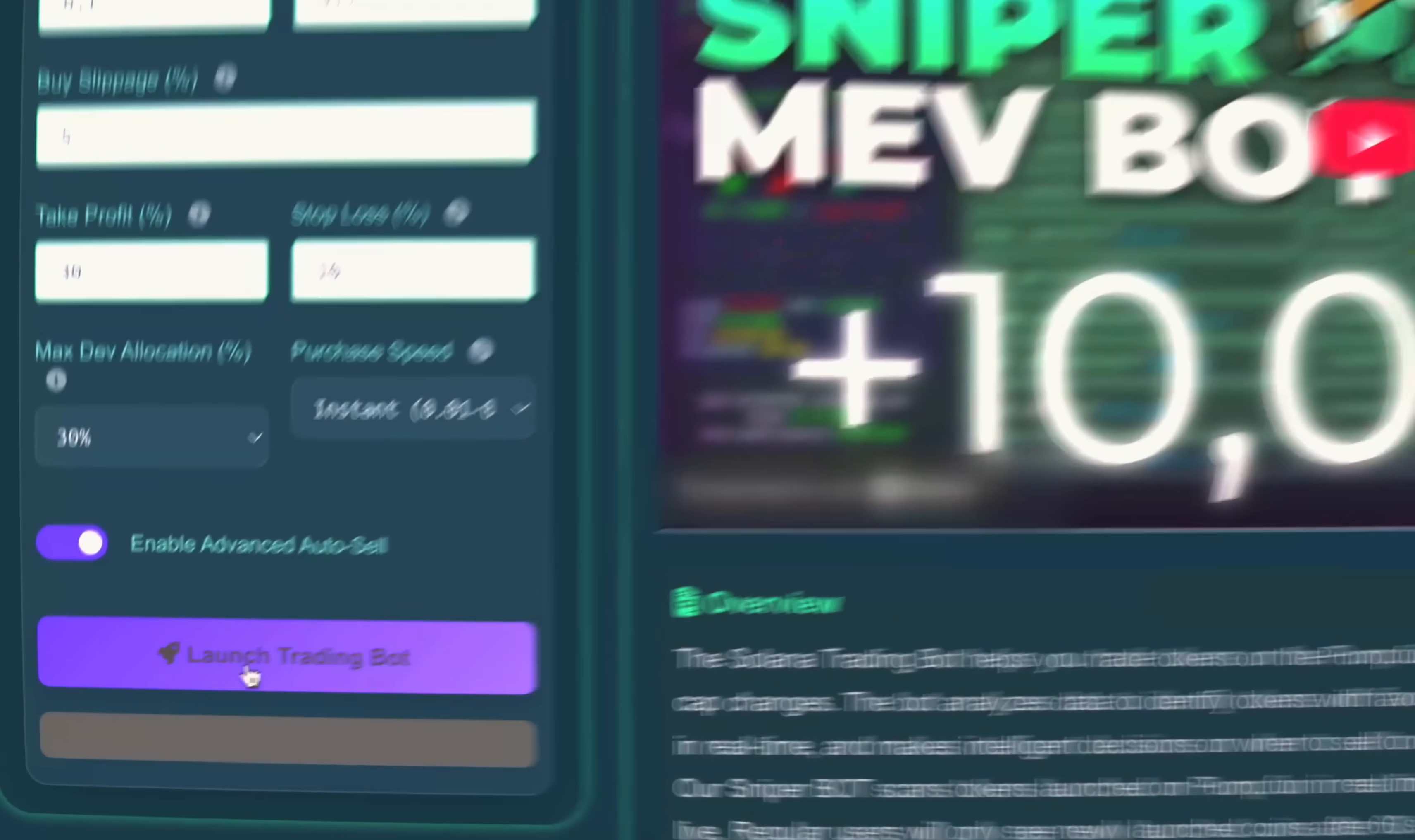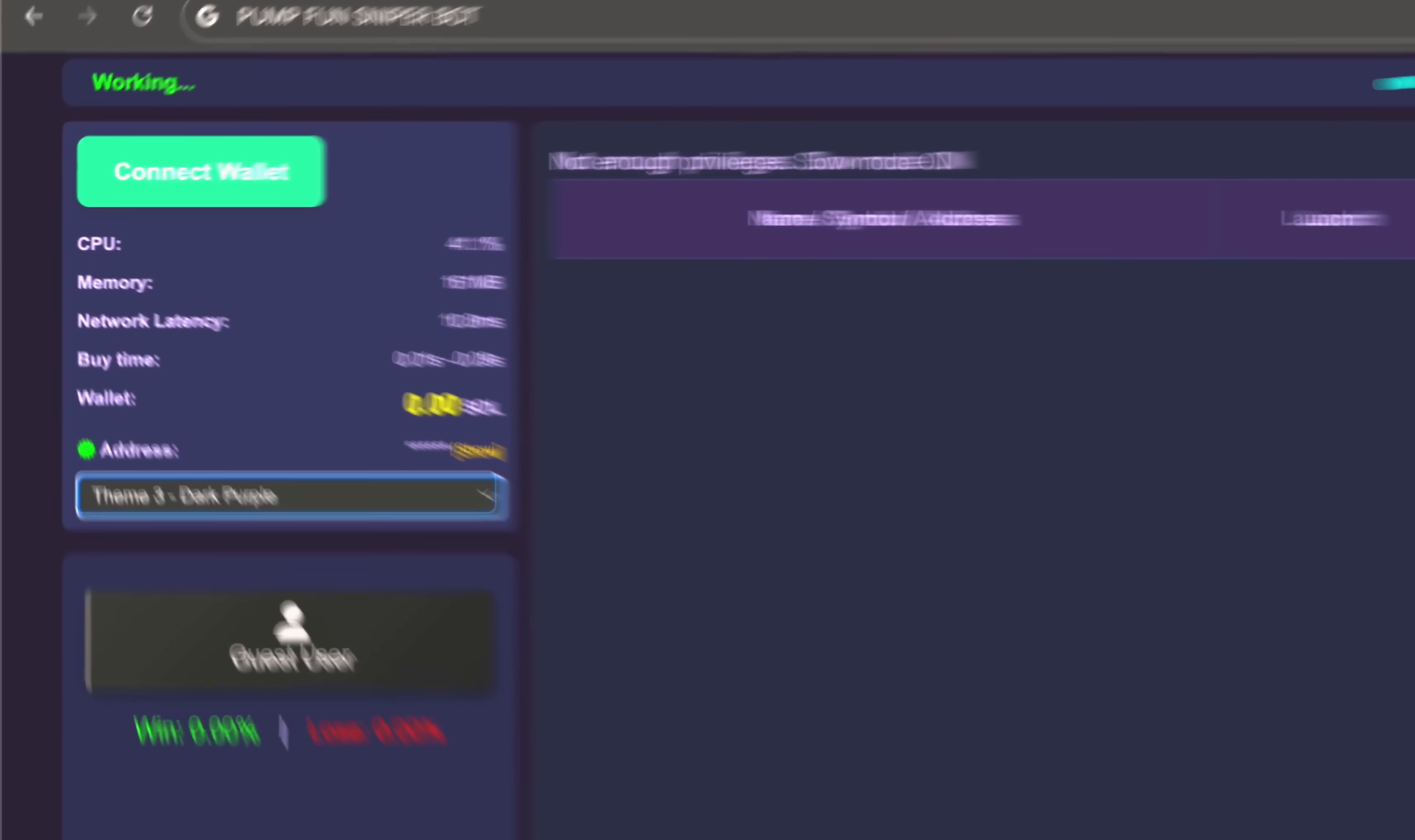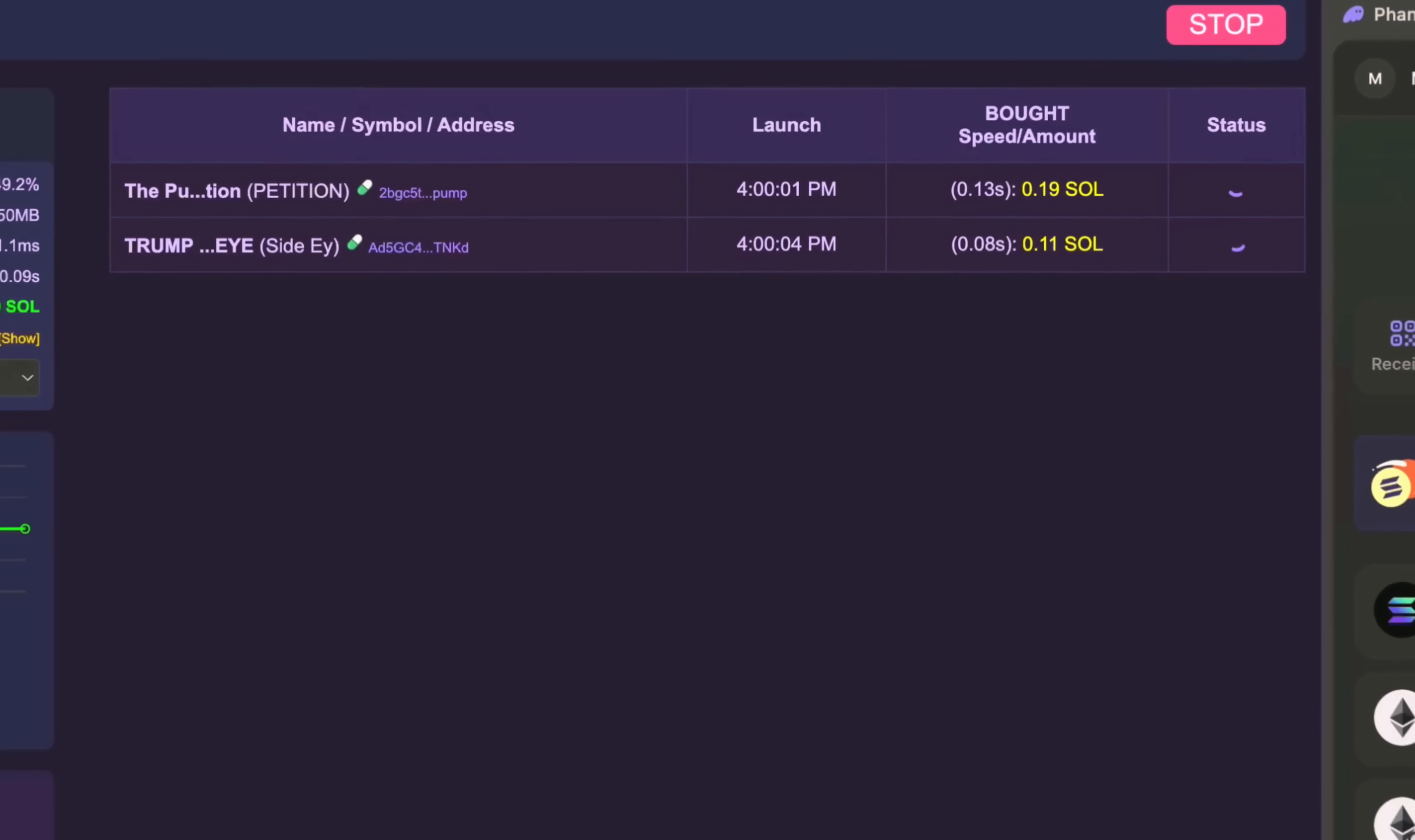Everything is ready. The default settings are optimized. Just connect your wallet and the bot starts working immediately—no extra setup, no complications. Just fully automated trading at maximum speed. Right now, the bot is tracking new launches on pump.fun.